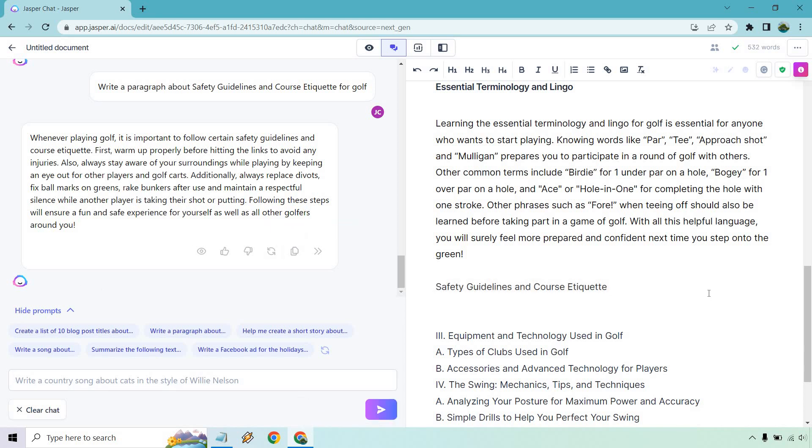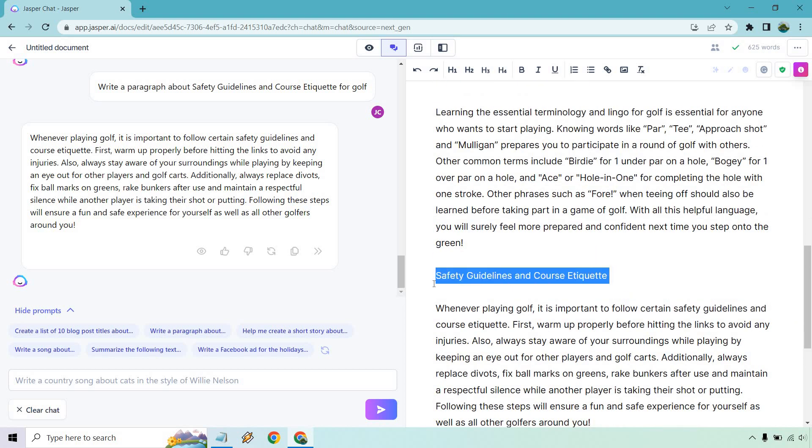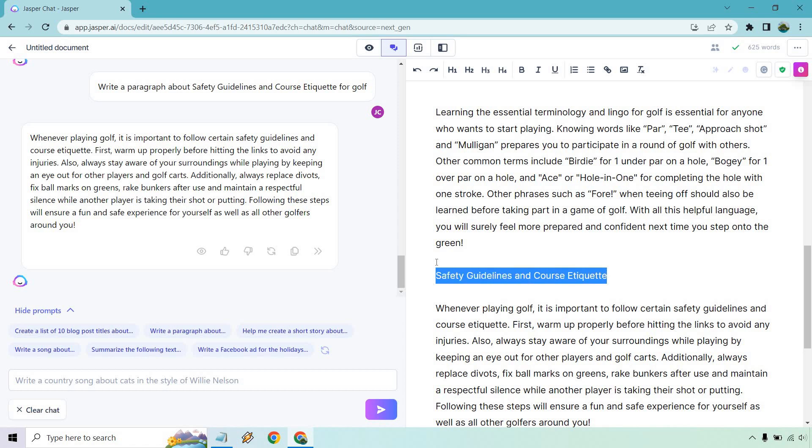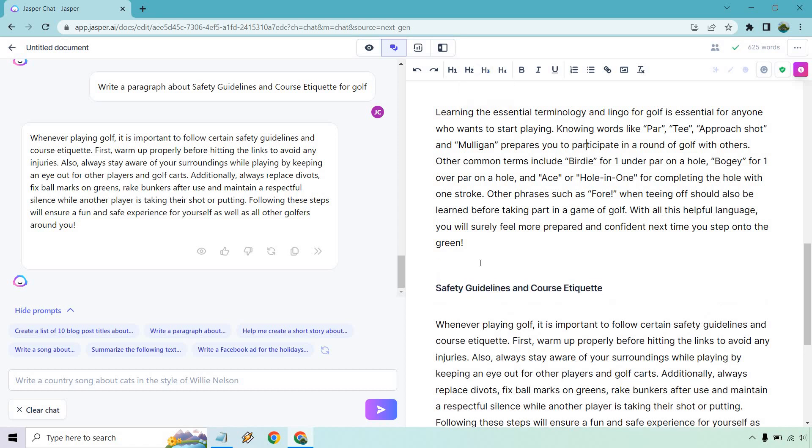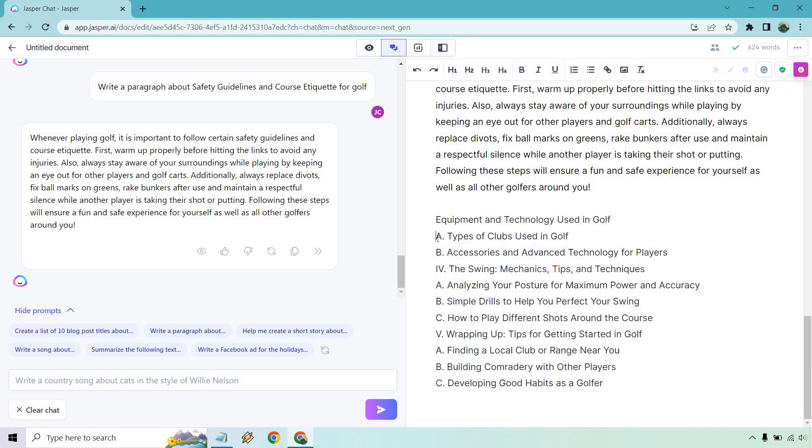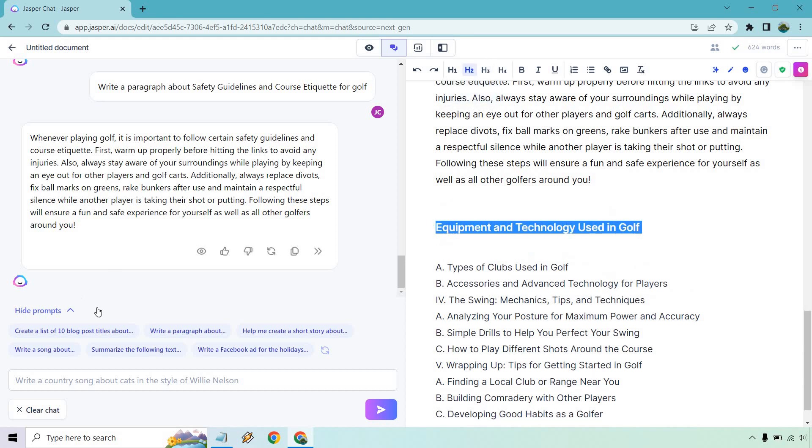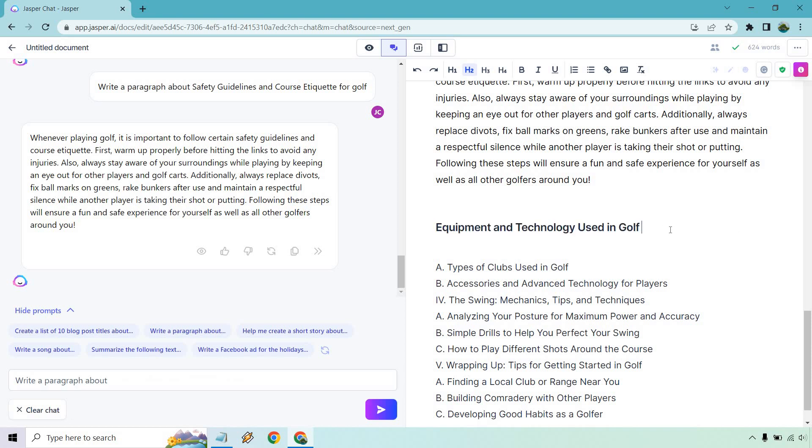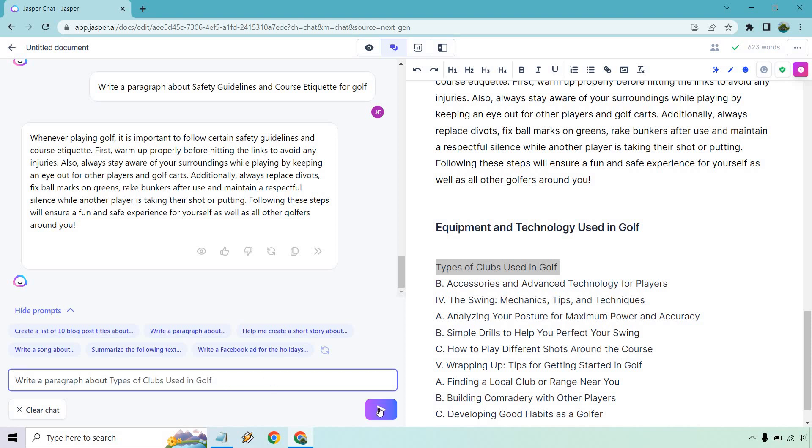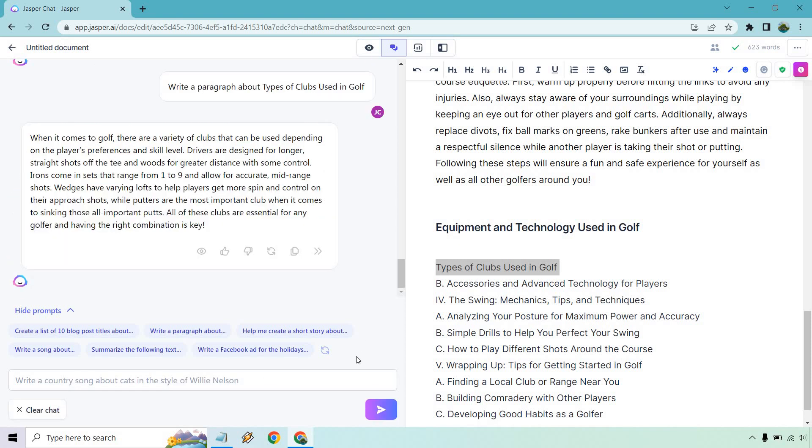And of course, I like skimming through. This is going to be an H3. Then we have equipment and technology using golf. My cat just had catnip and she is flipping out. I can hear her upstairs. It's really funny. H2 here. So once again, we want to write a paragraph about types of clubs used in golf and go. When it comes to golf, there are a variety of clubs that can be used depending on the player's preference and skill level. Drivers are designed for longer, straighter shots and so on and so forth. Irons come in sets that range from one to nine and allow for accurate mid range shots, wedges. That's great.